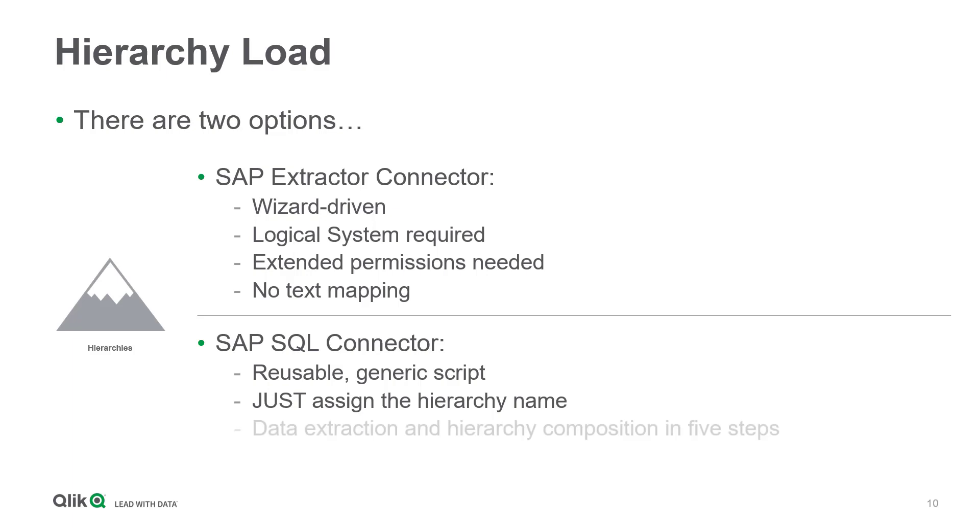In five steps, all data extraction, text mappings, and the hierarchy composition take place, providing you with a multi-layer dataset you can then visualize with a pivot table, for instance.